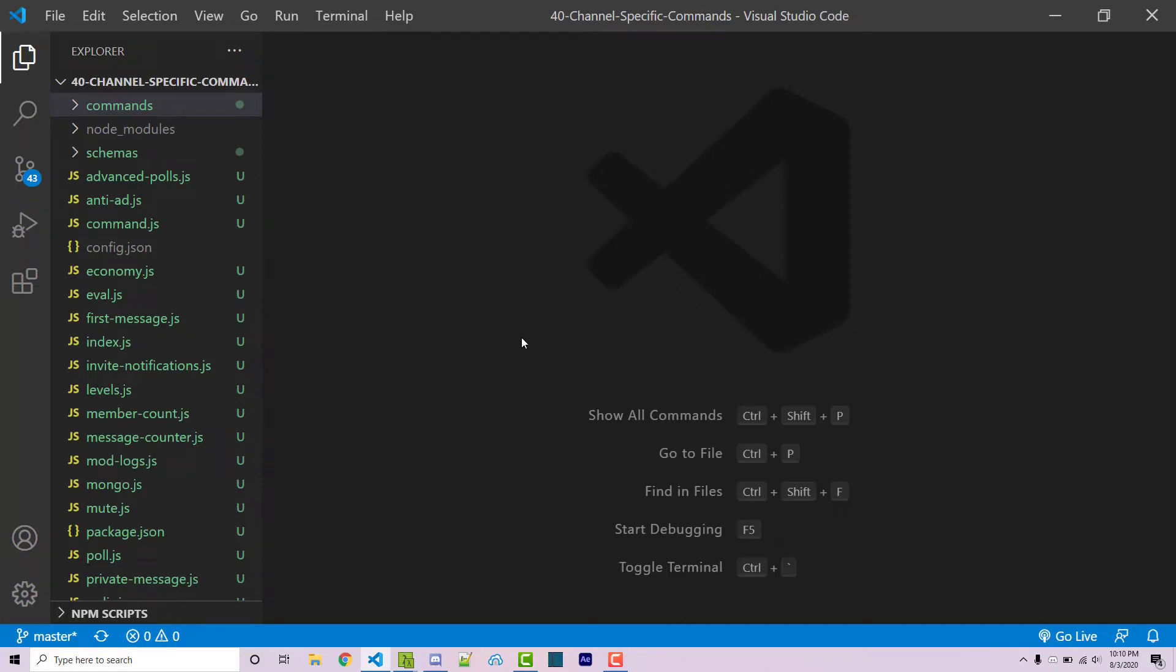Hello everyone, Alex here from wornoffkeys.com. In this video I'm going to show you how you can make your commands only be run within a specific channel.